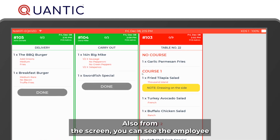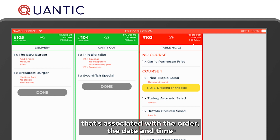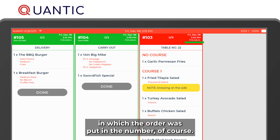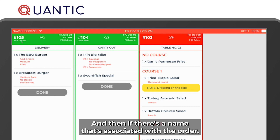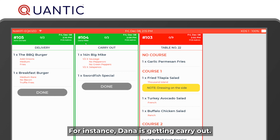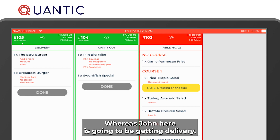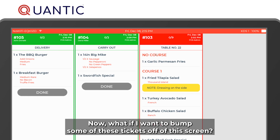From this screen you can also see the employee associated with the order, the date and time the order was placed, the number of courses, and any name associated with the order. For instance, Dana is getting carry out whereas John is getting delivery.